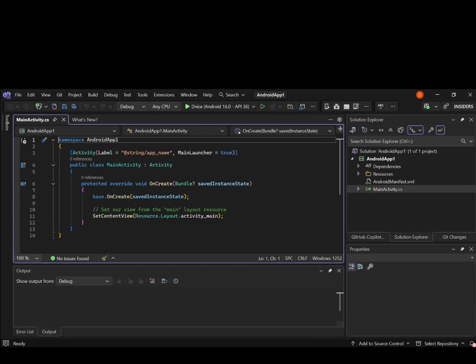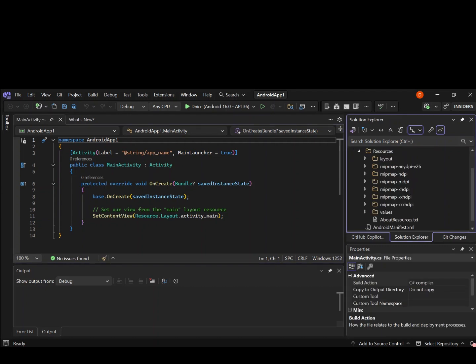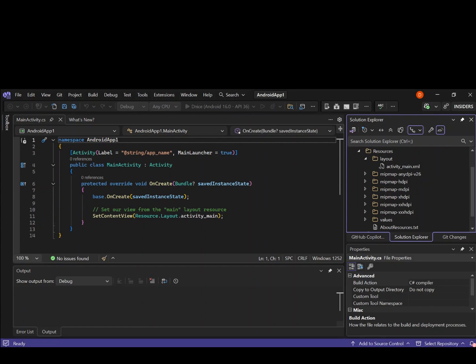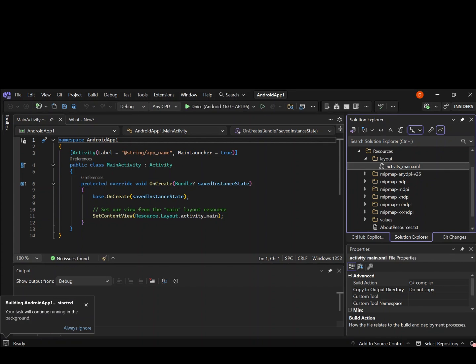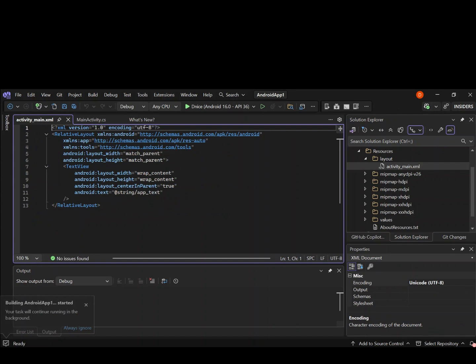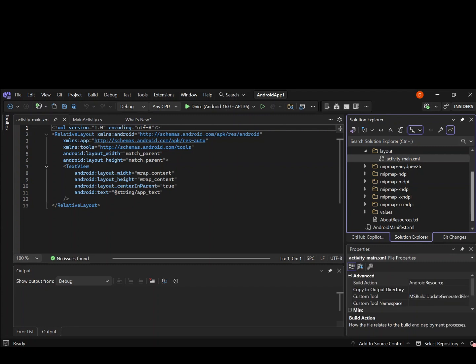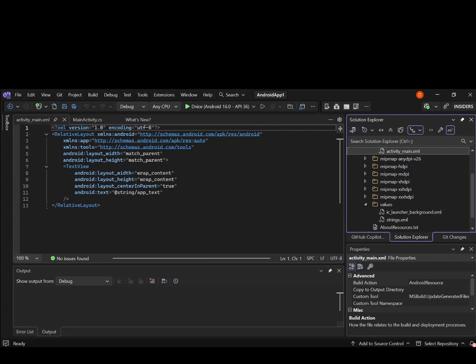That sets the content view to the layout of the activity main, which we're going to look at next. Inside the Resources folder, we've also got the layout folder. The layout folder contains our activity_main.xml, which is the main screen that will be displayed on startup. It's also referenced in the app text inside our strings folder.